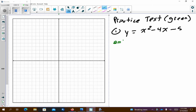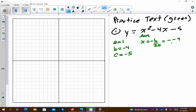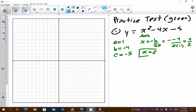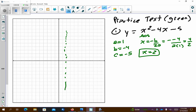Problem number one. We need to list our a, b, and c values. I'm going to get x equals negative b over 2a — this finds the axis of symmetry. So I get negative negative 4 over 2 times 1. Negative negative 4 gives me positive 4 over 2, so I get an axis of symmetry of 2. Be sure you list the axis of symmetry as x equals 2, not just a number — that would be a point off.